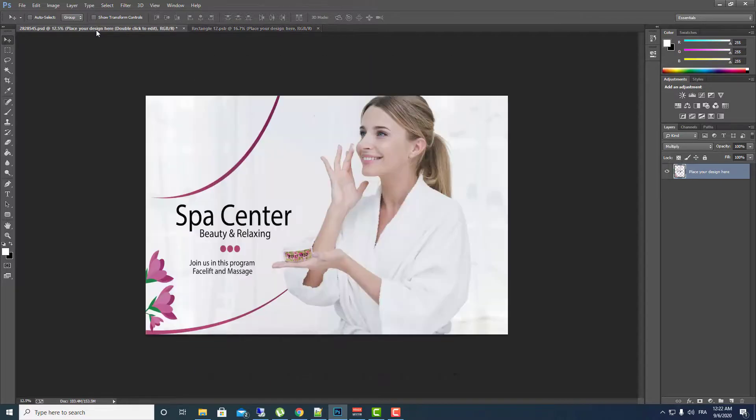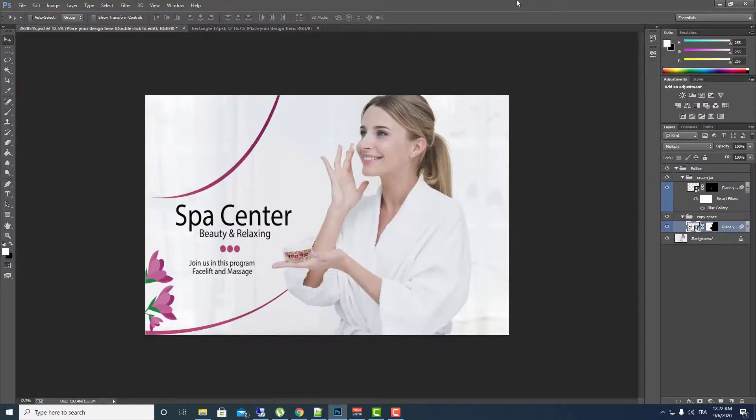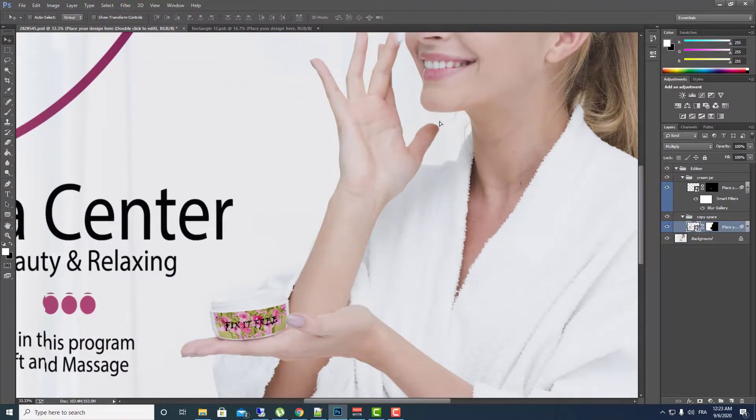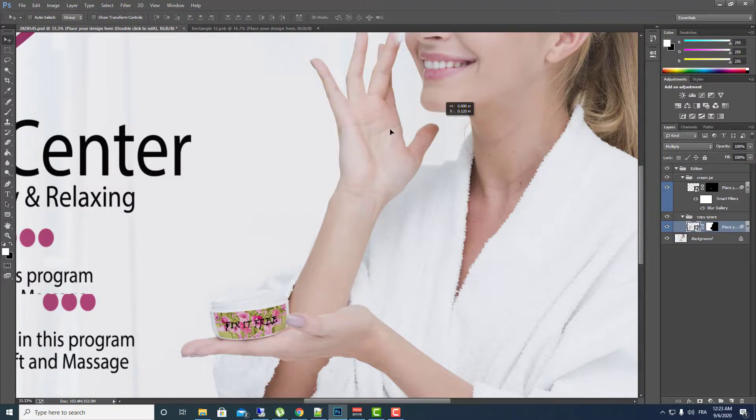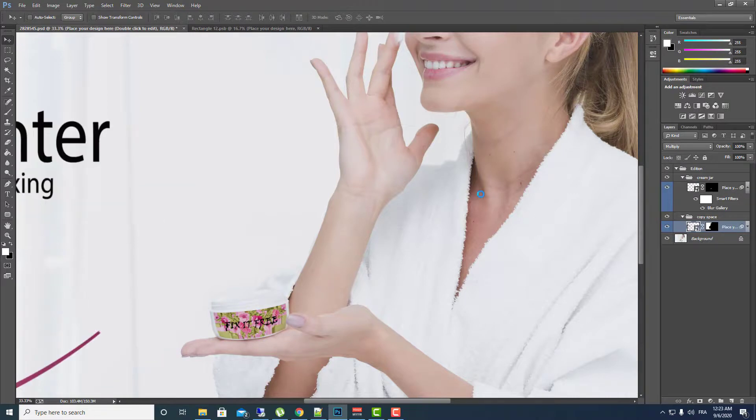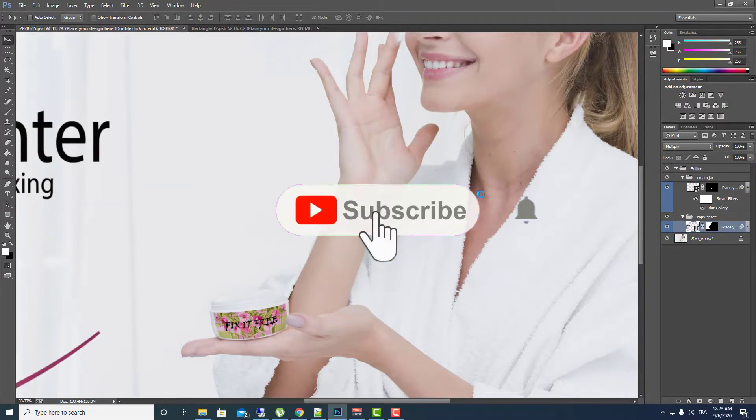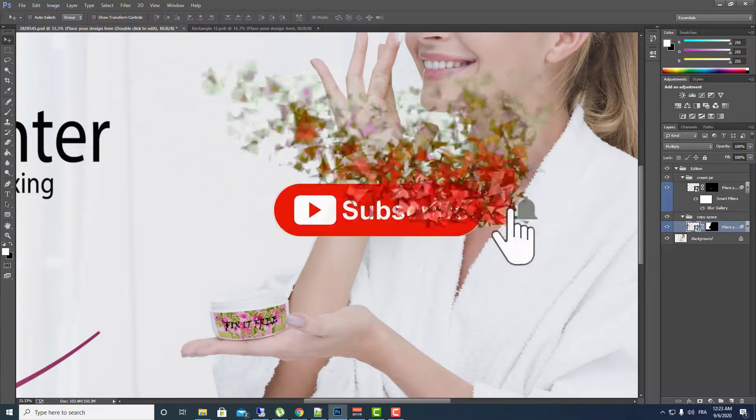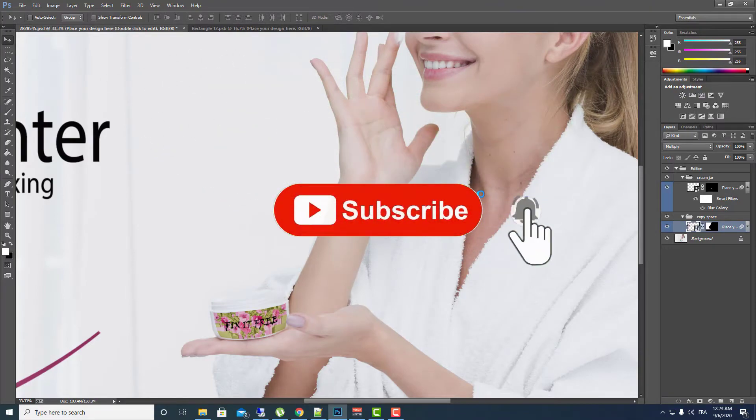So thank you for watching, I hope you like this video. Don't forget to subscribe to Fix It Free and don't forget to leave a like and a comment on this video. Thank you.